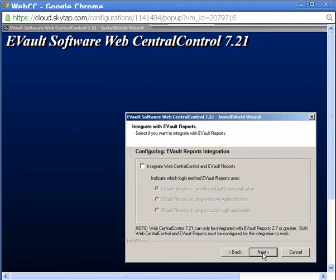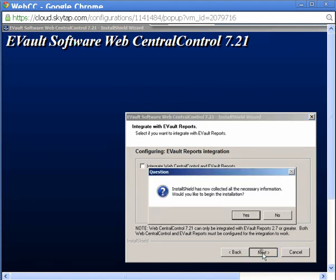eVault reports is not installed in this demonstration environment, so I'll just click Next to continue and click Yes to begin the software installation.